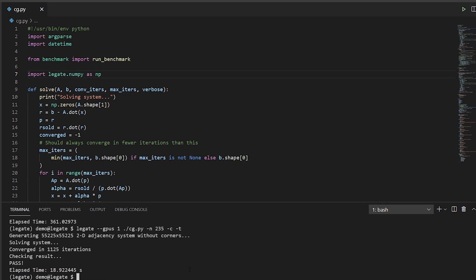If all I want to do is run my Python application on a single GPU, Legate isn't my only option. But with Legate, I can think even bigger.